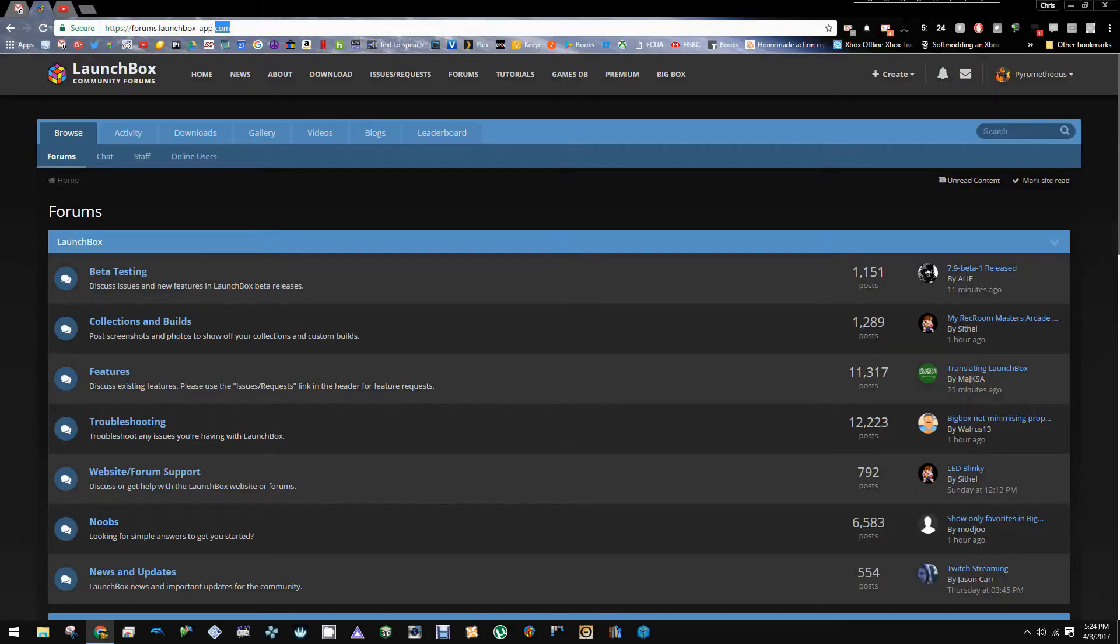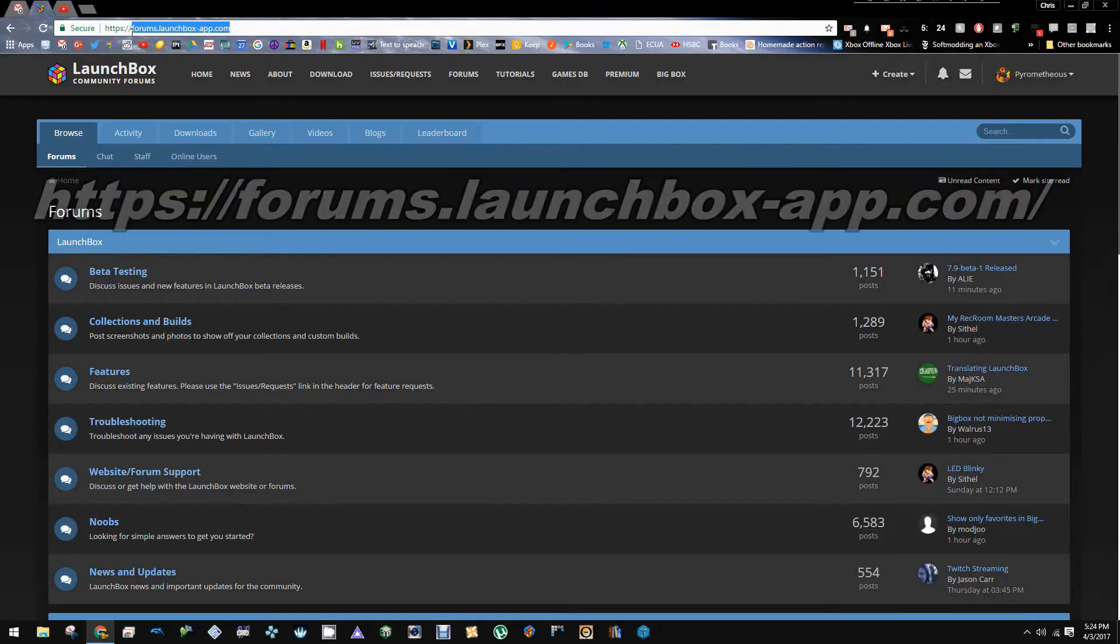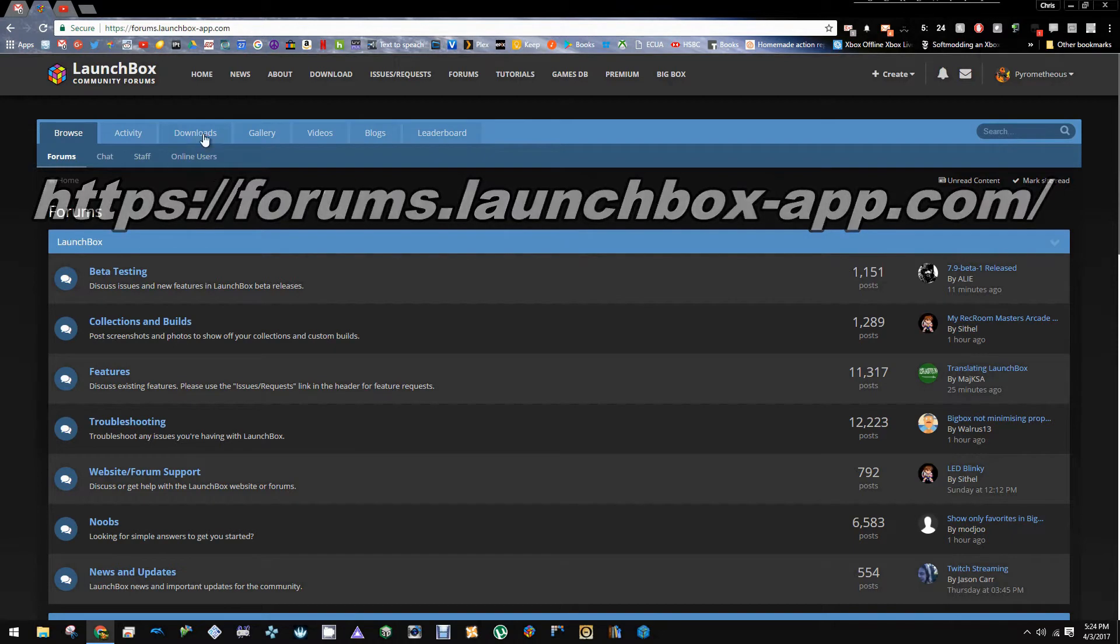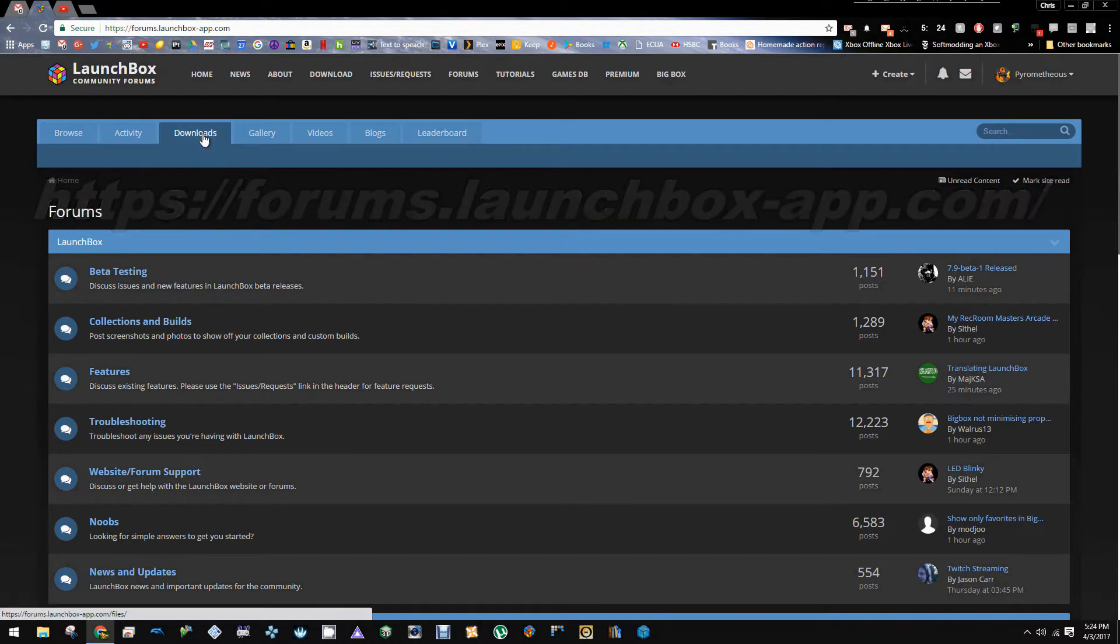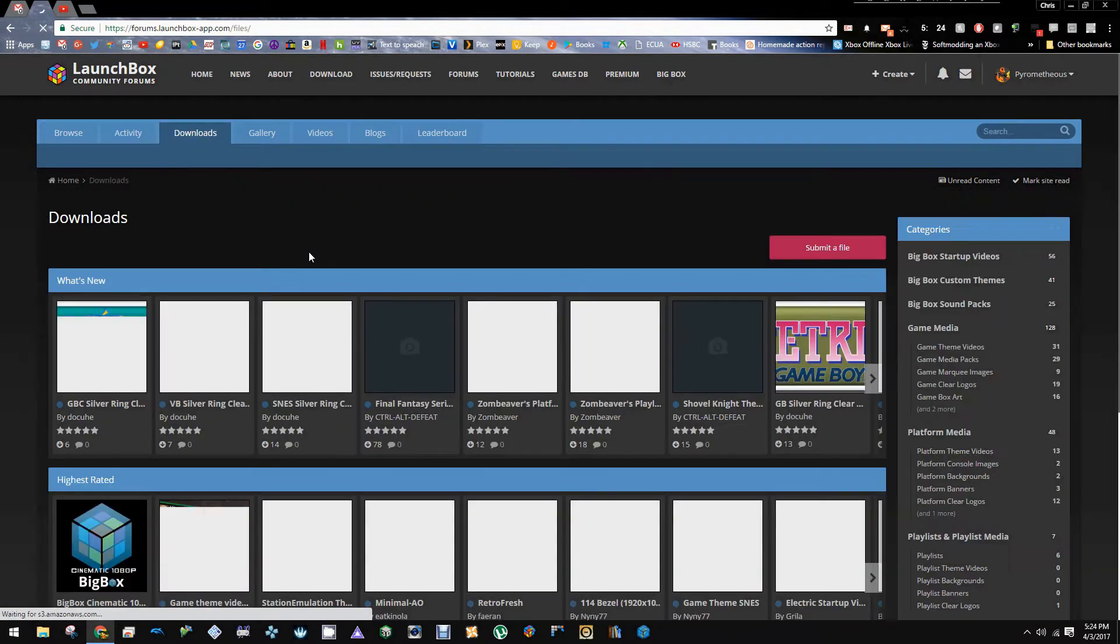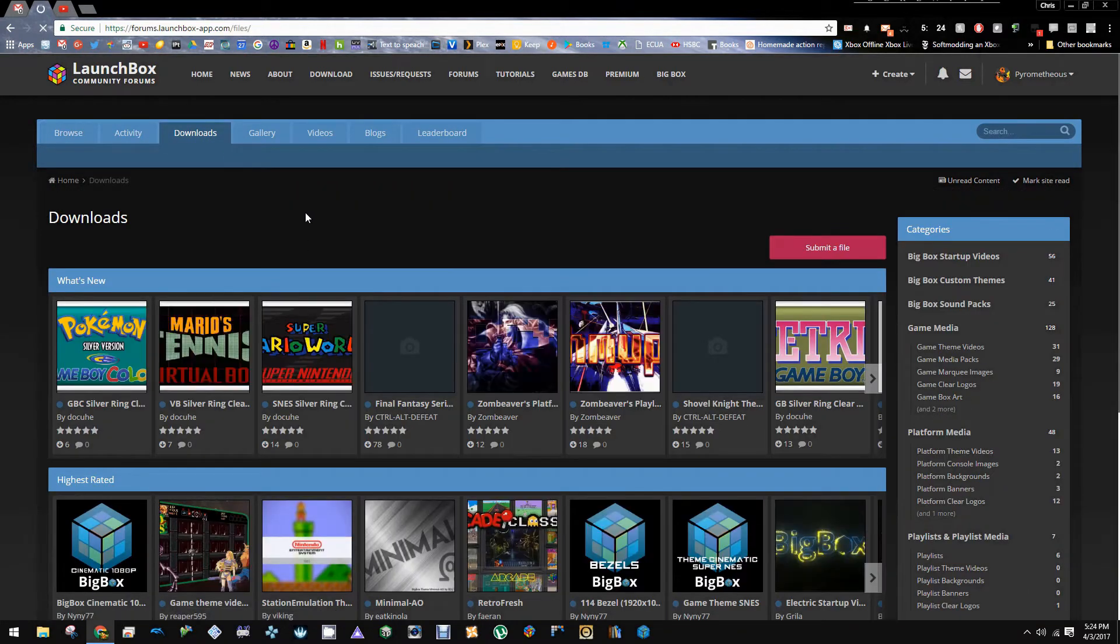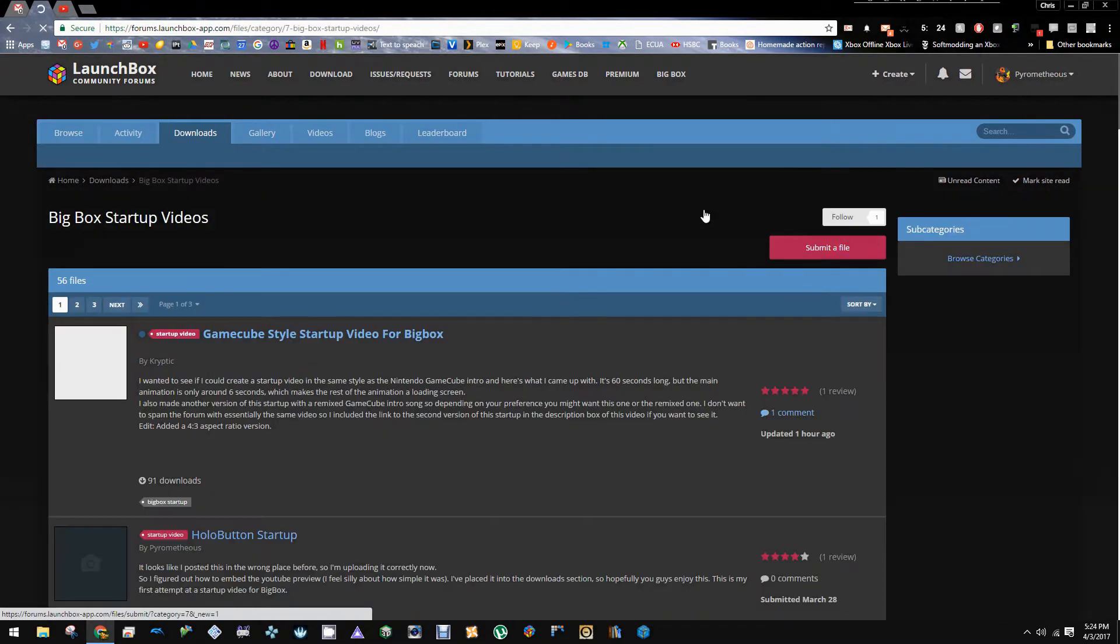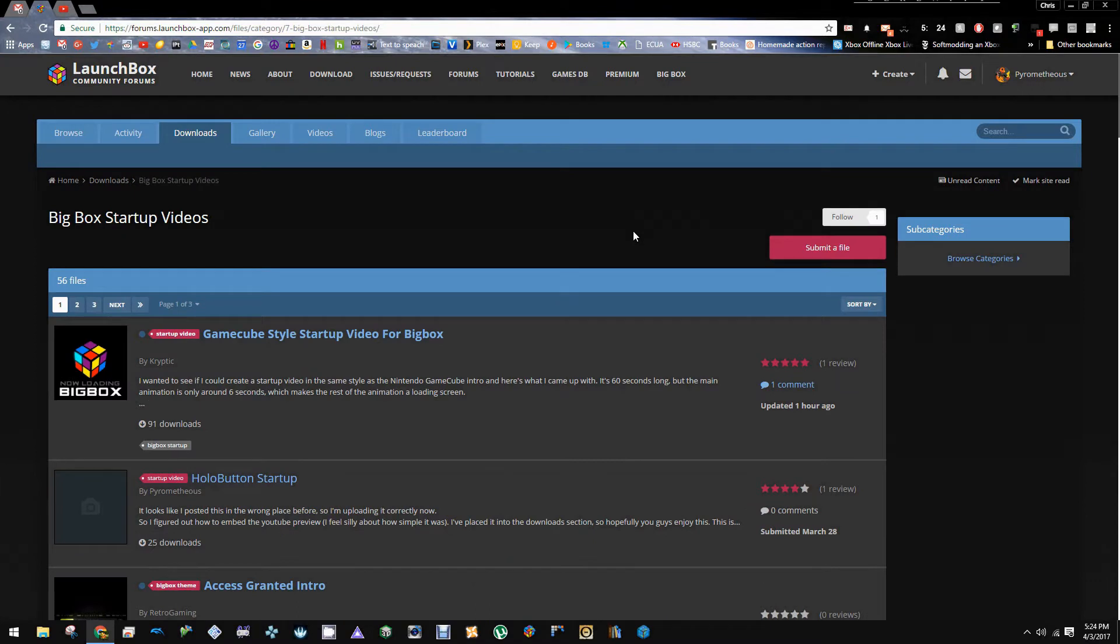so we're going to go ahead and exit out of here. The first thing you want to do is go to forums.launchboxapp.com. We're going to want to go to the download section. And then over on the right here we have the BigBox startup videos. We're going to go ahead and click on there.